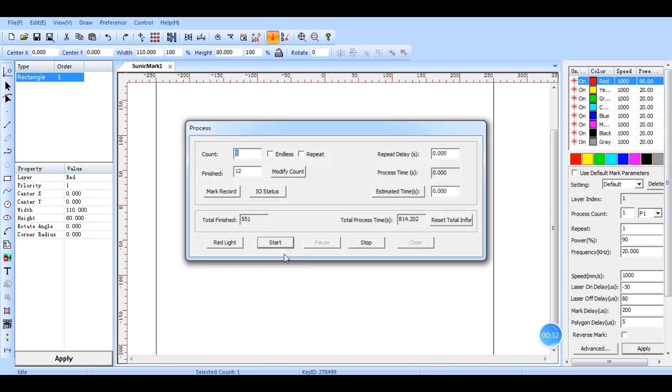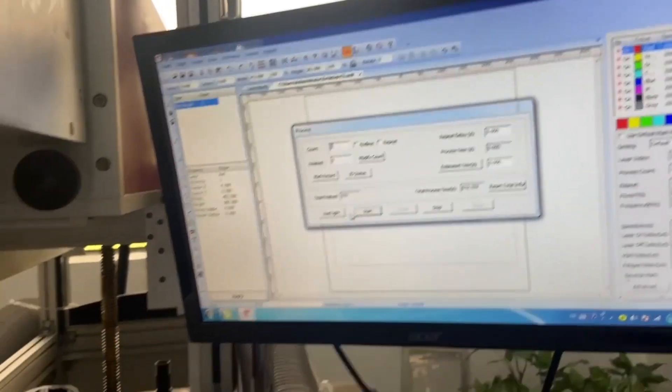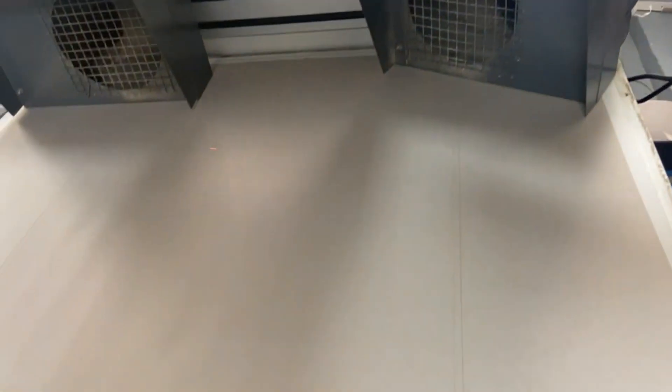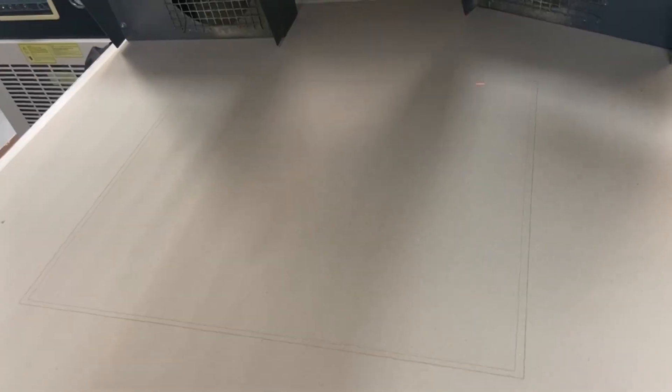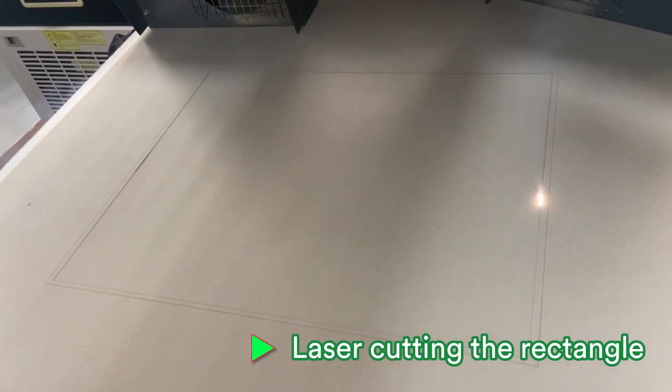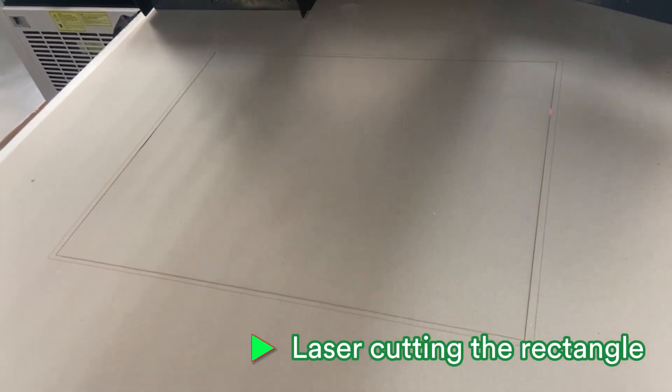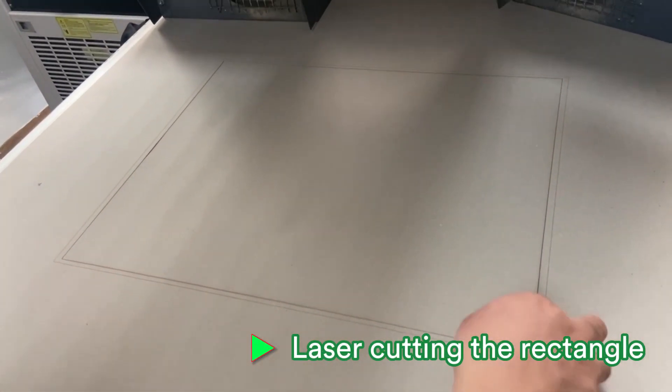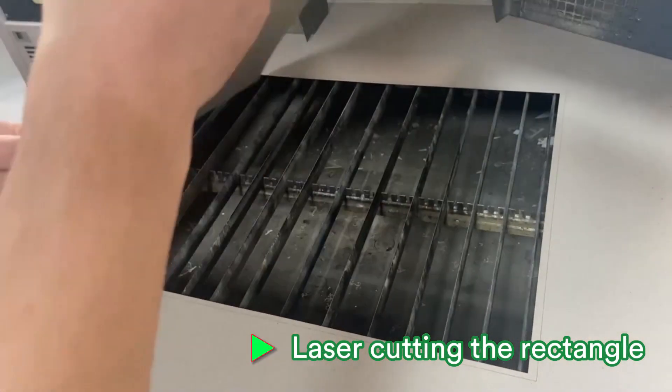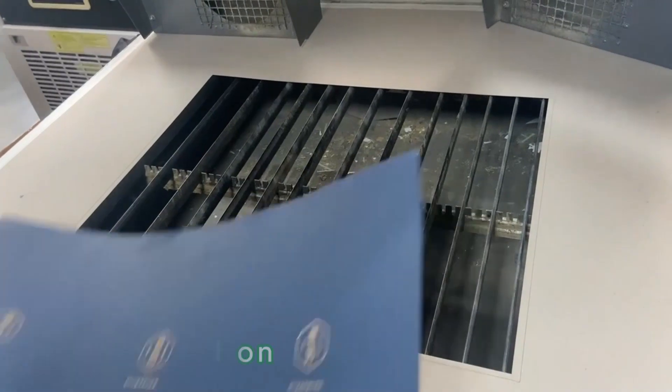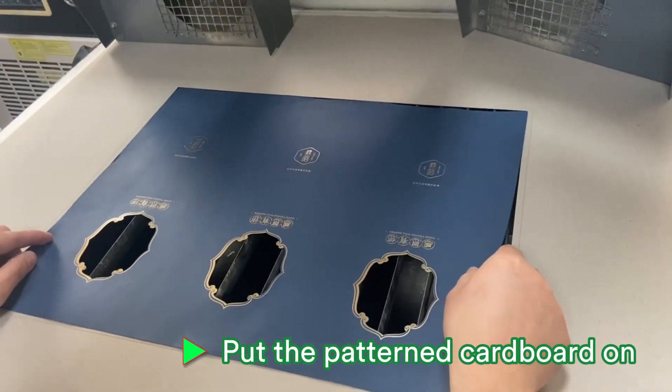Then click the start button to laser cut. We'll get a vacant area to put the pattern cardboard in here.